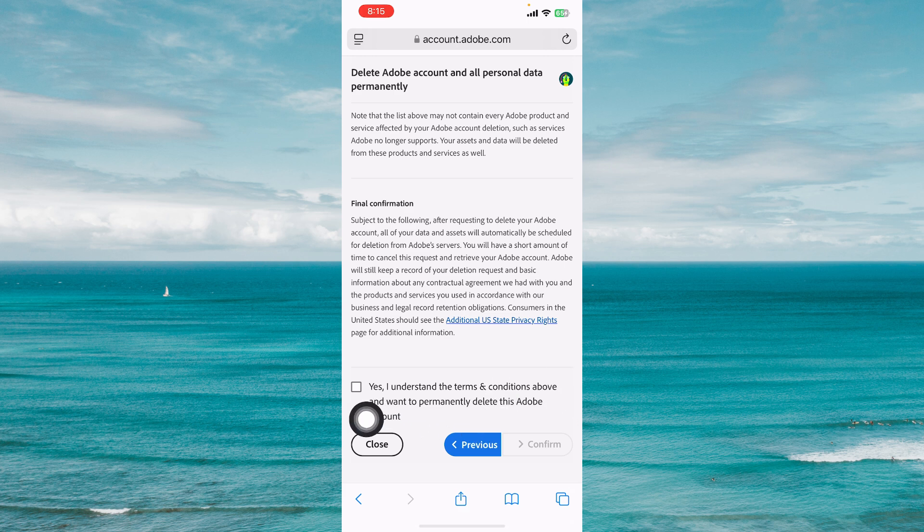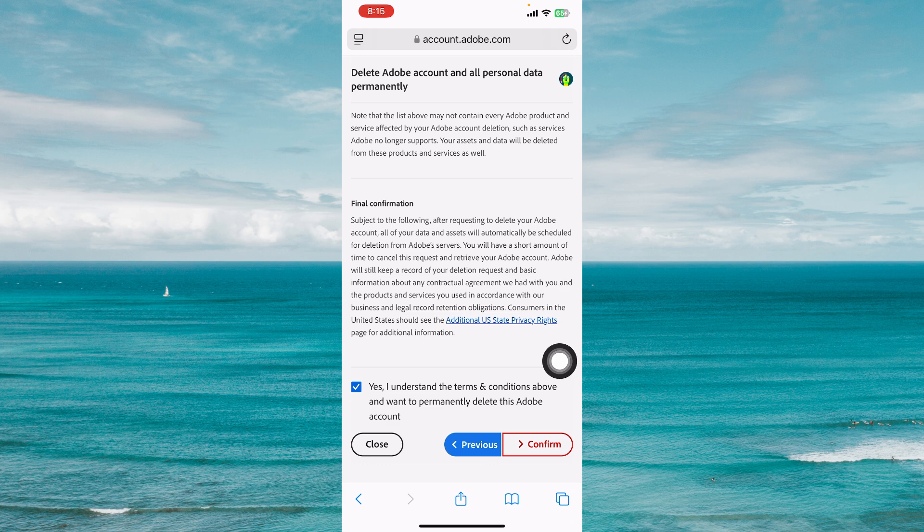Click on yes, I understand. Tick the checkbox and once you have understood all of them,